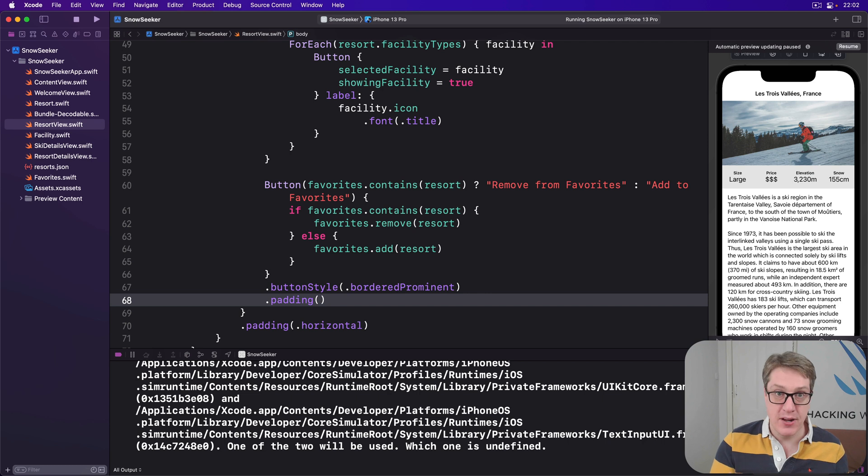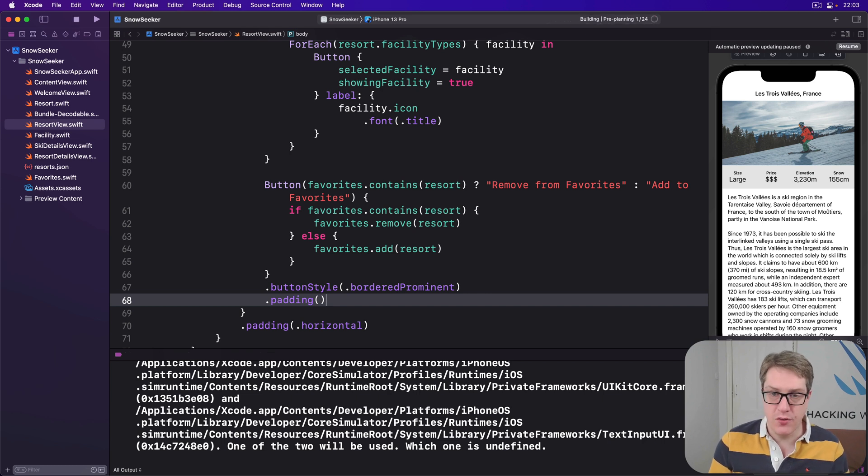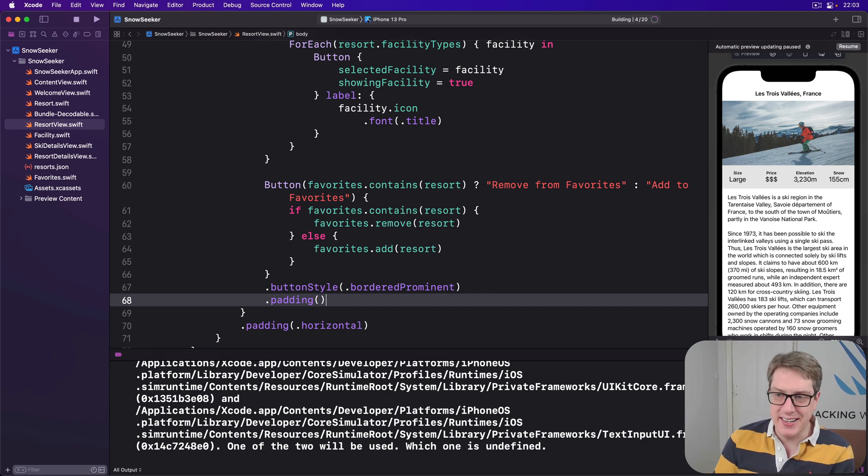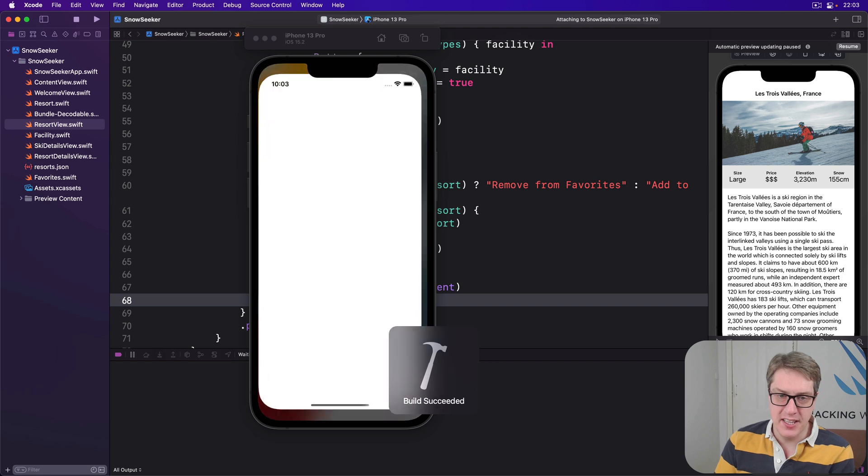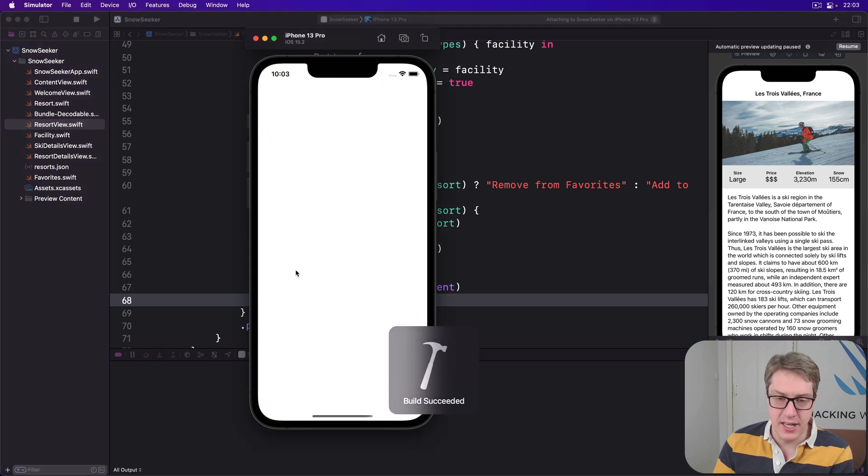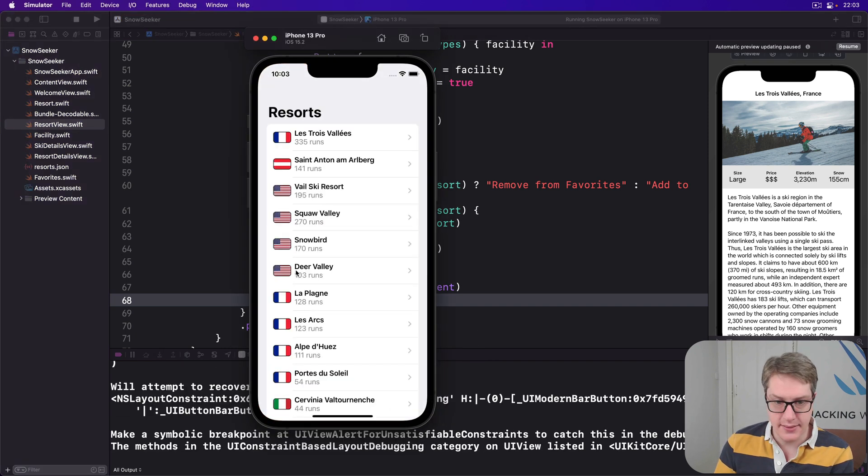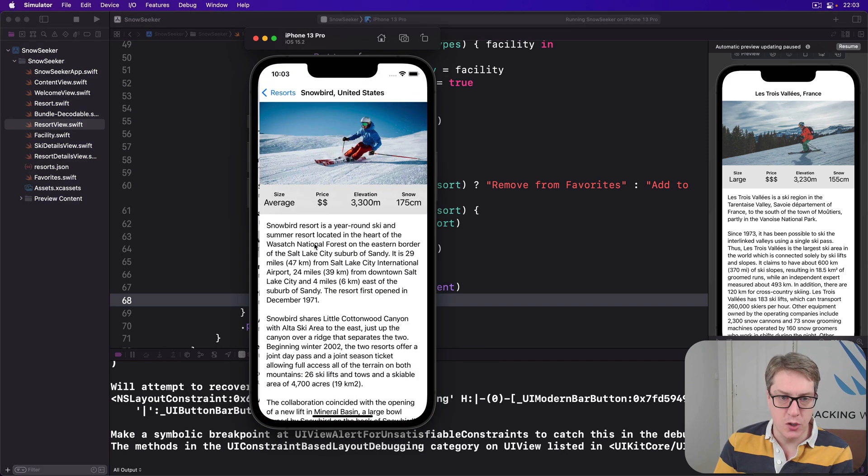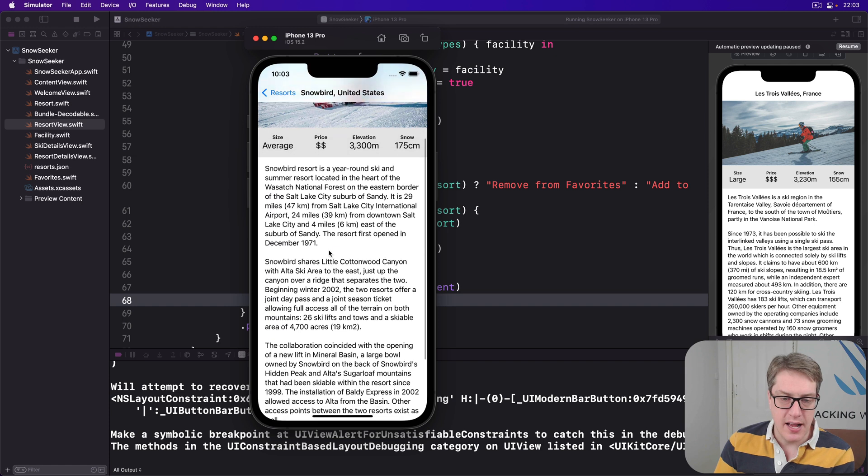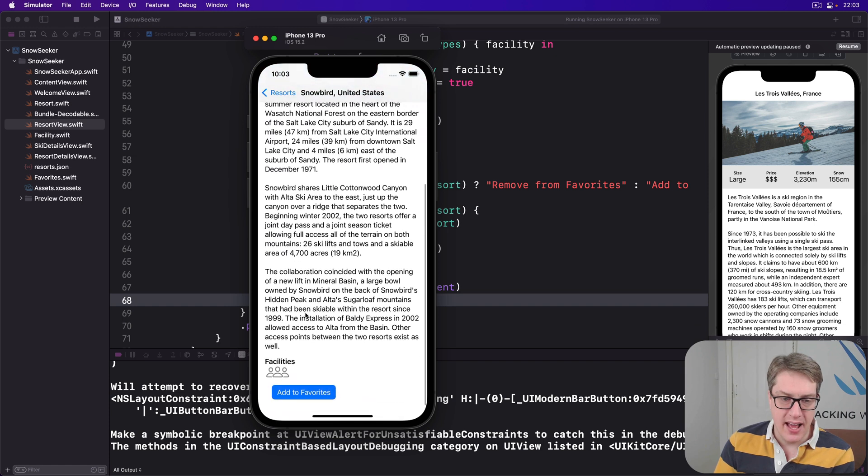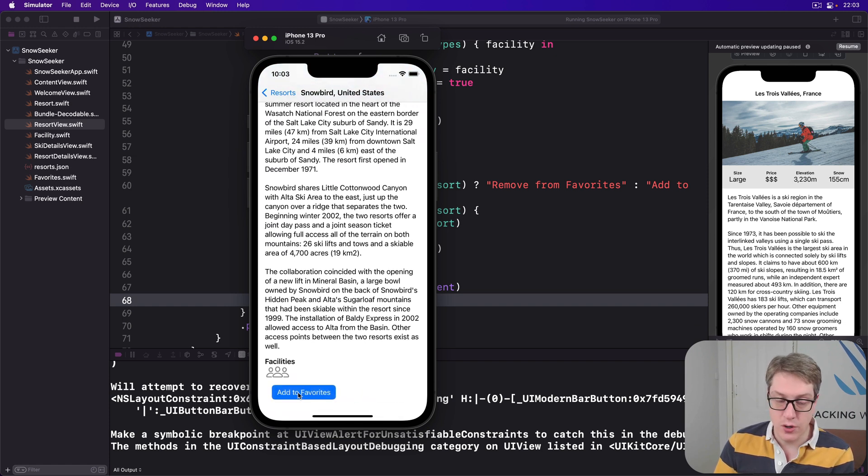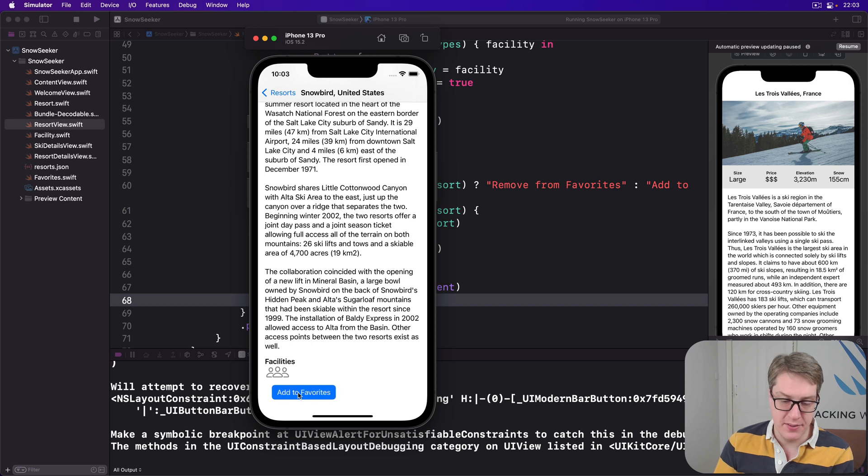So hopefully now if I press command R, you'll see it running on the screen. Won't do a great deal yet in terms of seeing the main listing changing, but at least we'll see the button work. Here's Snowbird. I scroll down, and there's add to favorites. I press that, and it's toggling it correctly. So it's working as anticipated.